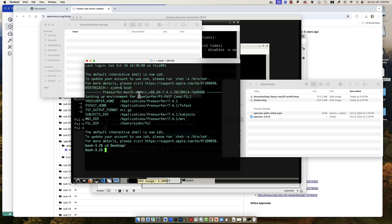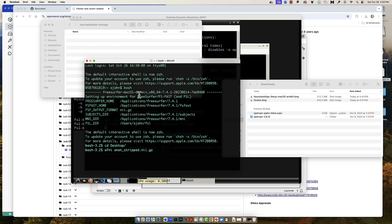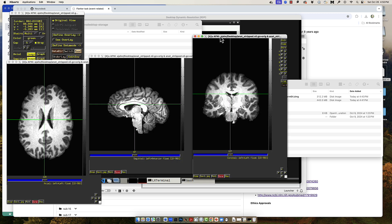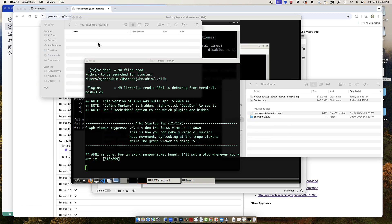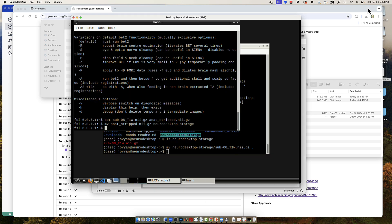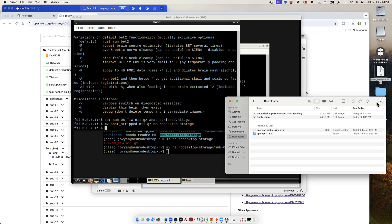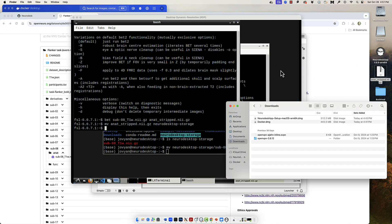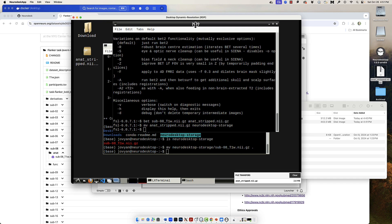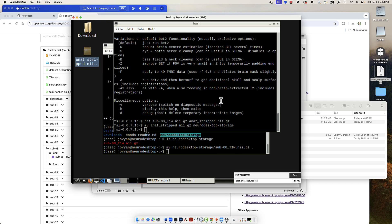I can then look at it with something like the AFNI graphical user interface, or whatever I want. I should also point out there are other methods to transfer files between your local machine and Neurodesk, such as dragging and dropping. You can see more details about this on the Neurodesk website.